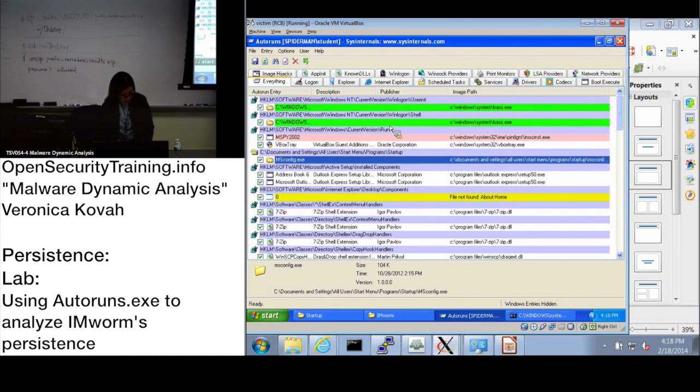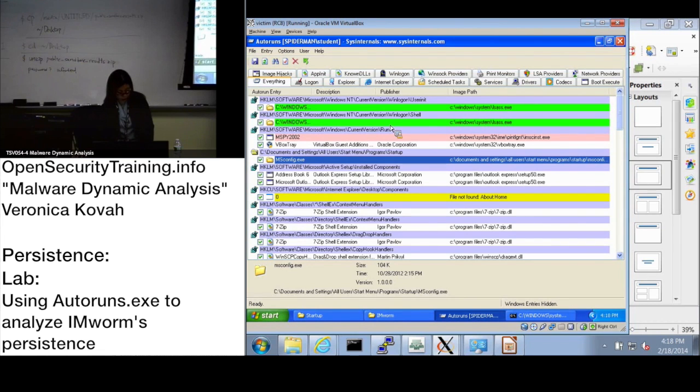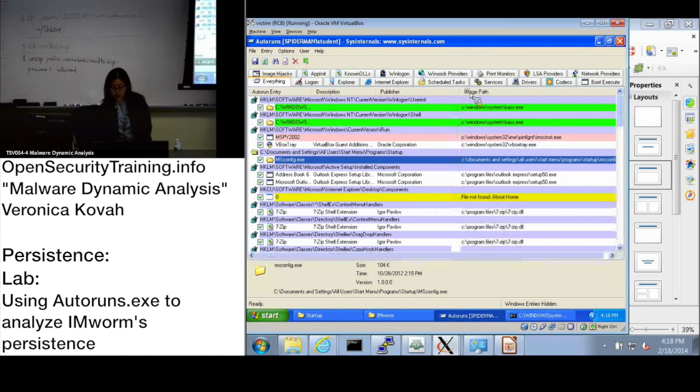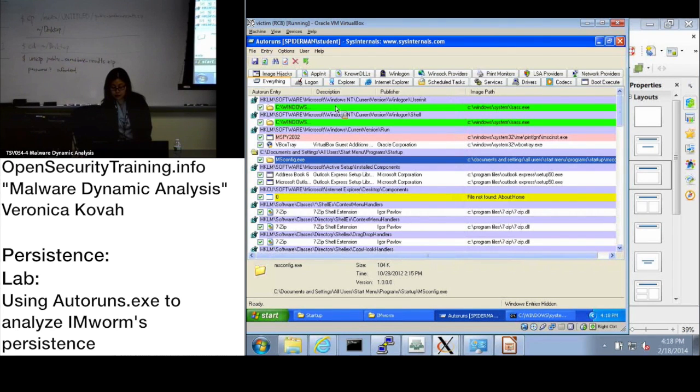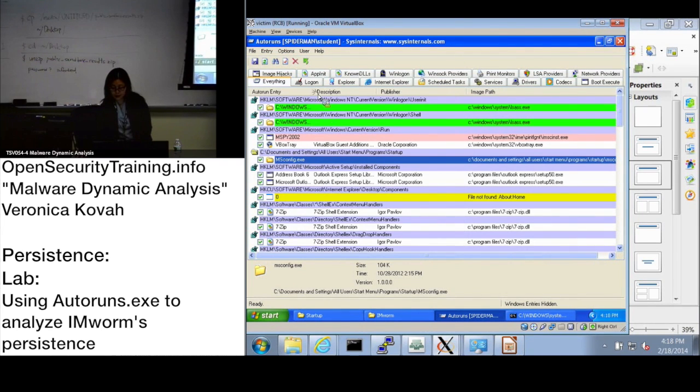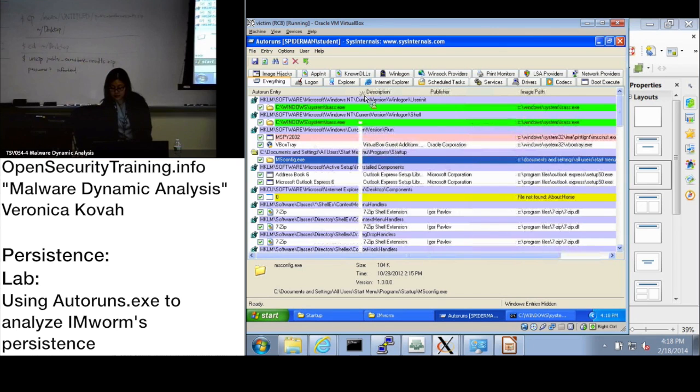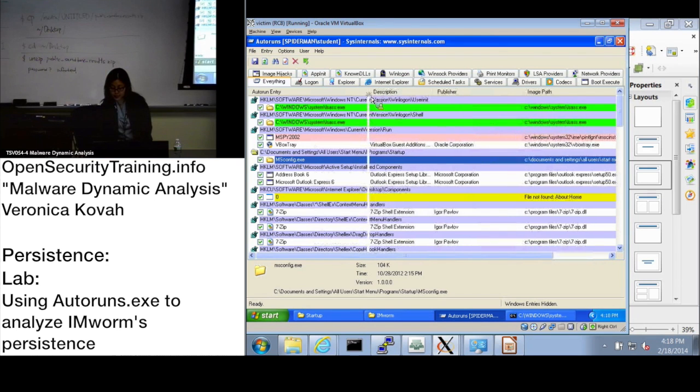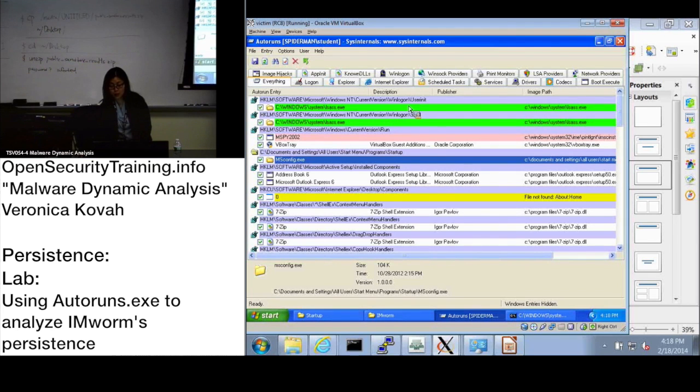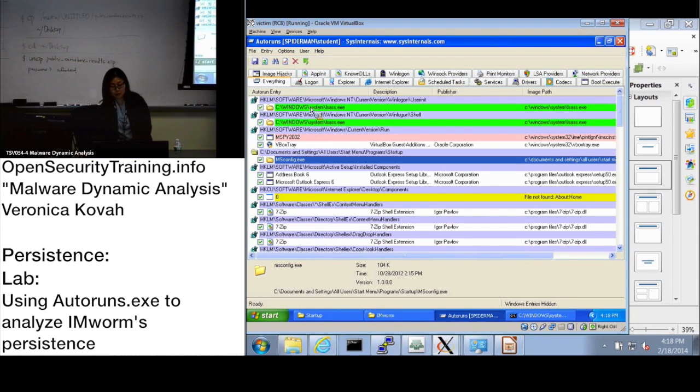And the next question is observe what registry keys are created or modified. When you see here, it actually modified this user init value to windows system lsass.exe. So when user logged in, then you want to execute this executable file, windows system lsass.exe.